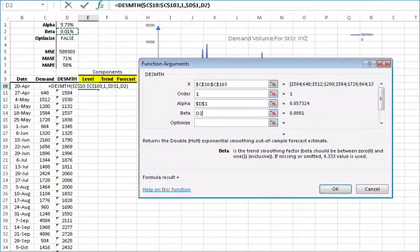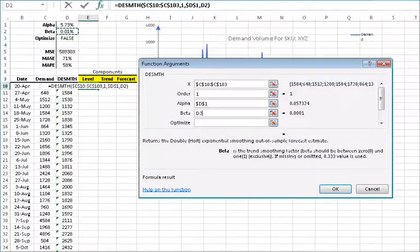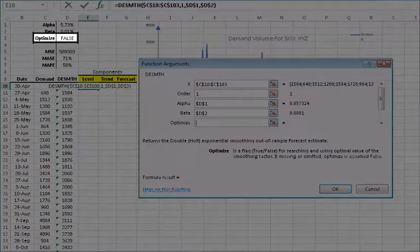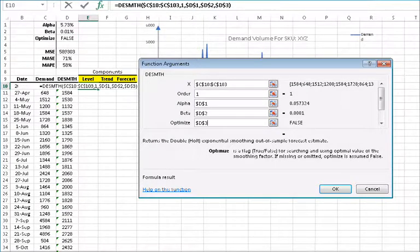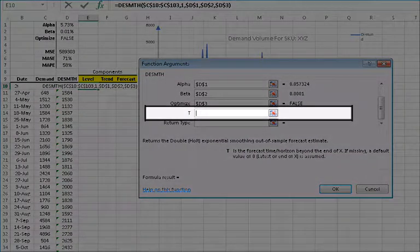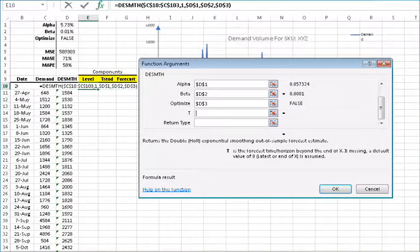For the trend smoothing parameter beta, you can type in a value or reference an existing cell. In this example, let's reference the value in D2 and then lock the cell reference by pressing F4. For the optimization switch, leave it disabled by referencing the D3 cell and then lock the cell reference by pressing F4. For forecast time, type in or select a cell with the value of the number of steps past the end of the data to include, and then lock the cell by pressing F4.